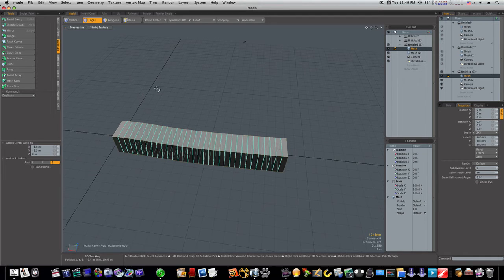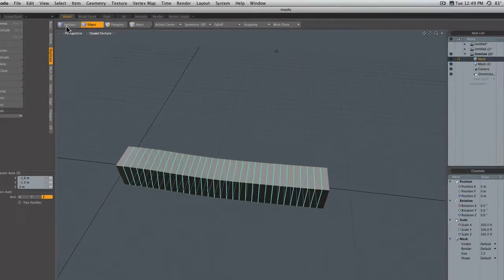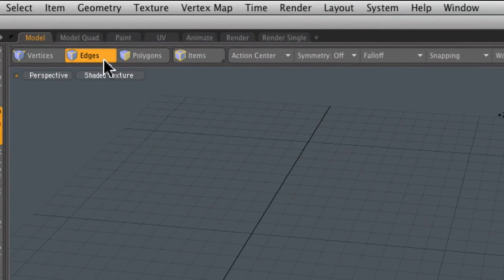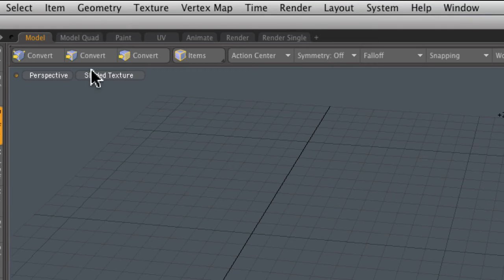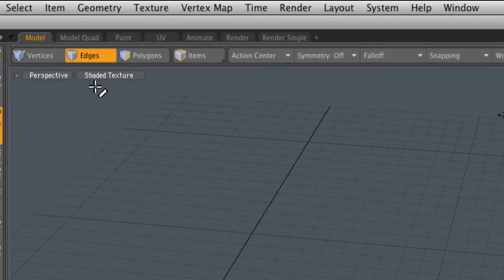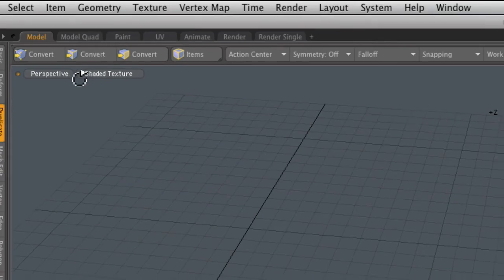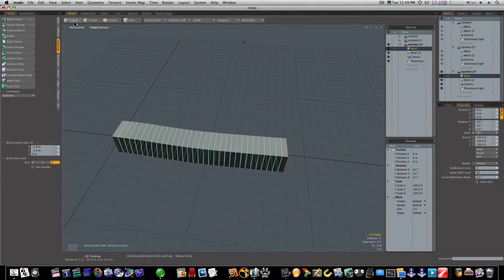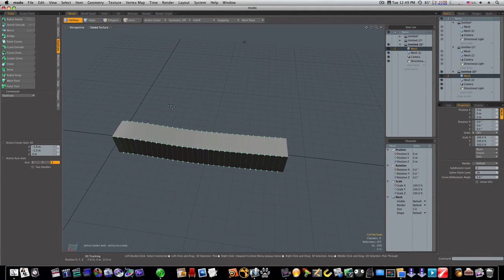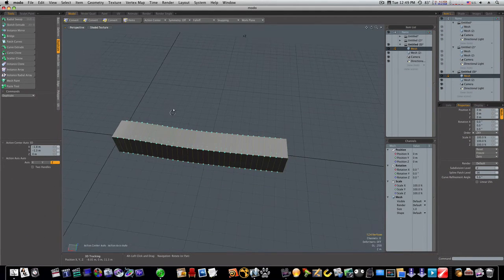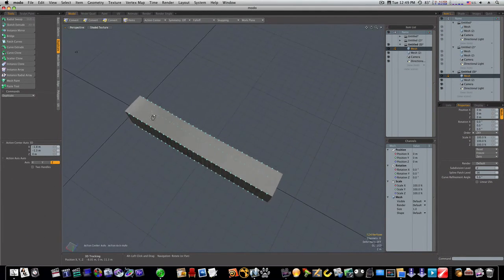Then I'm going to hold my alt key. When you do that, you'll notice your vertices, edges, and polygon nodes up here switch to convert. I'm going to hold that alt key and hit the convert to vertices button. And boom. Look at there. Now we have all of our points selected.